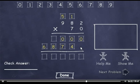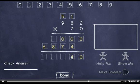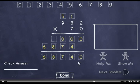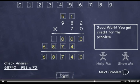Now I'll add these two rows. I'll bring down the 0. 0 plus 4 is 4. 0 plus 7 is 7. Bring down the 8 and the 6. The answer is 68,740. Now I'll click the Done button and click the Next Problem button.